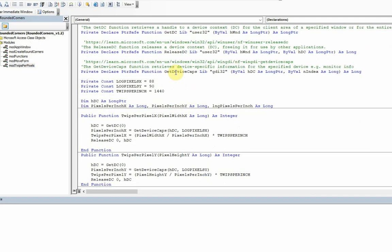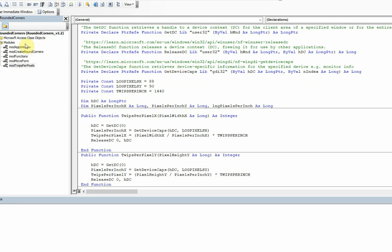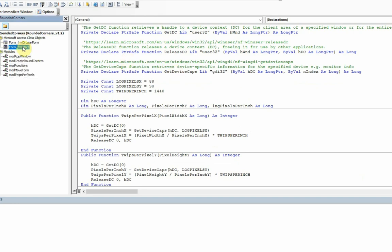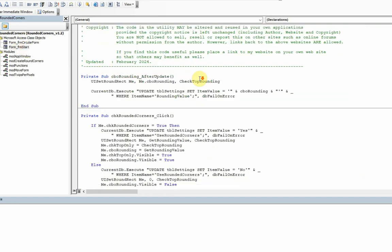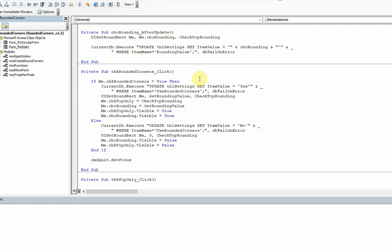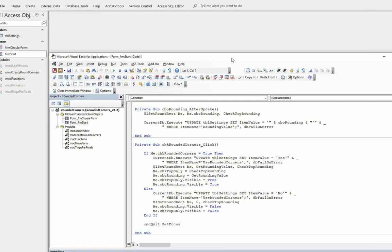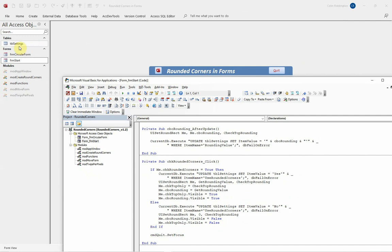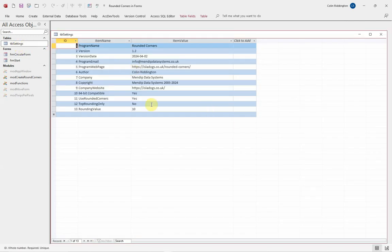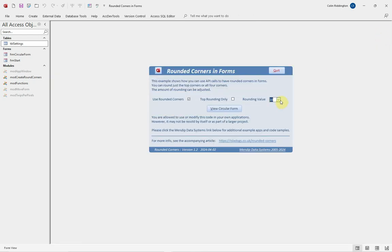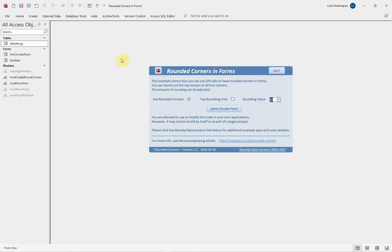In my start form, because I want to be able to vary this, I haven't actually set particular values here, but I've set UI_SetRoundRect, the form me (it's on the current form), the rounding value, and whether or not it's actually set as top corners only or not. The values that I've got at any time are actually saved in a table, Settings. Use rounded corners: yes or no. Top rounding only: yes or no, which becomes true or false in the code. And then the rounding value: 10, 20, 50, or if you want to you can change that to naught, in which case it acts like a square form again. That basically is it.